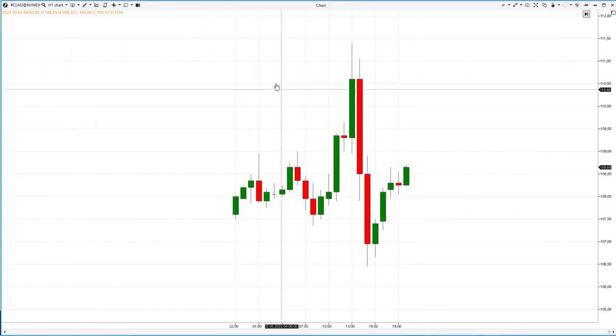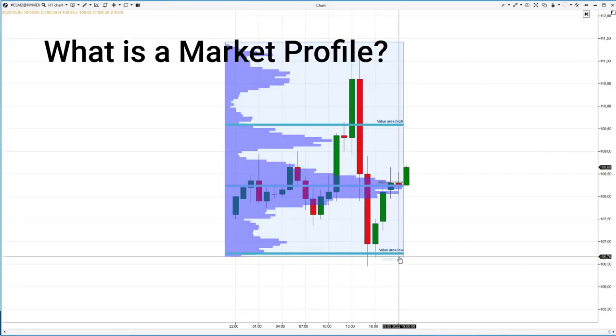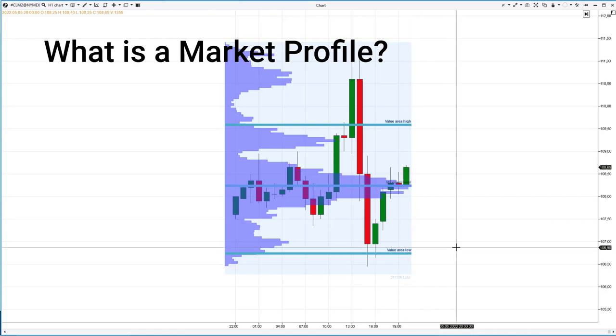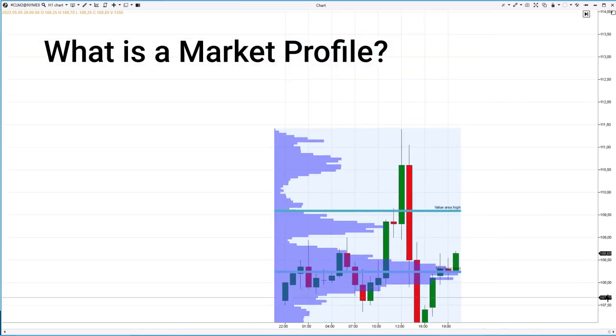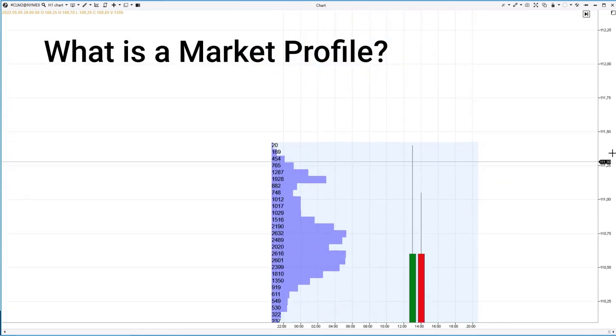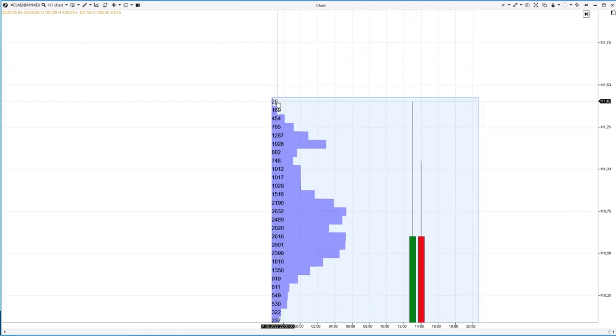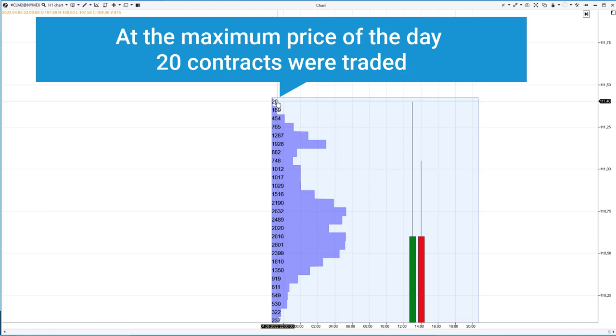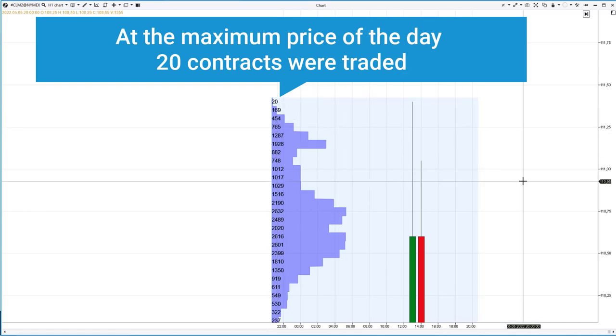A market profile is a volume analysis tool that shows trading activity by levels. The more contracts are traded, the wider the bar on the market profile is drawn at that level.